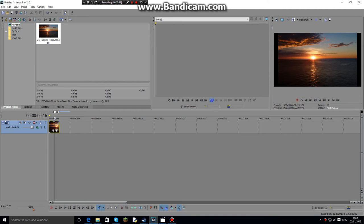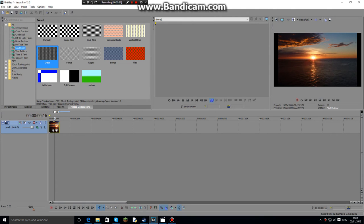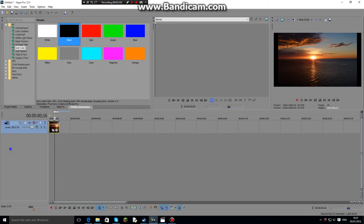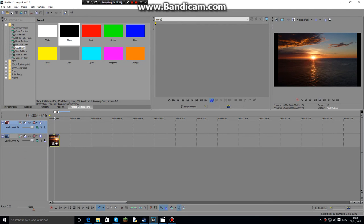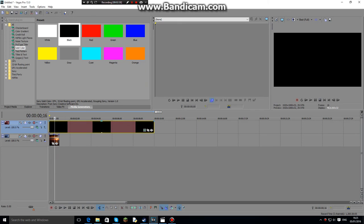You want to add the effects, so what you want to do is you want to go to media generators, you're going to go to solid color. You want to click on the black one, actually no, you want to add a new track first, then click on the black one, drag it in. Should be like this, press X.